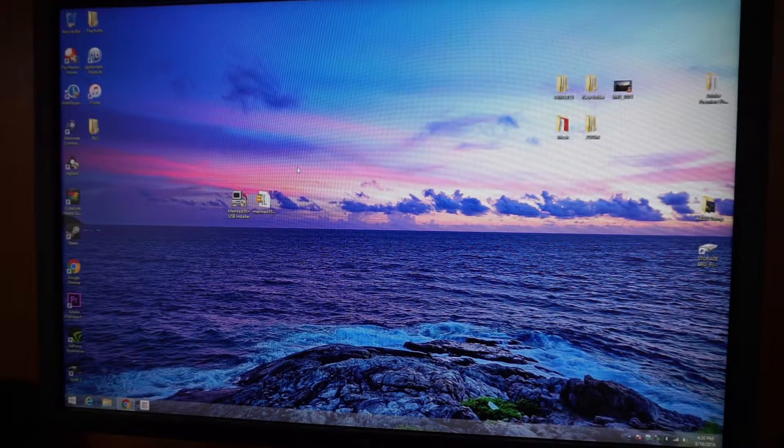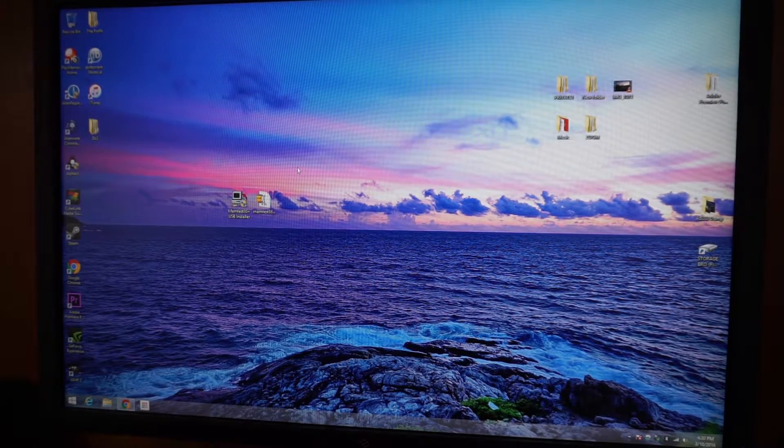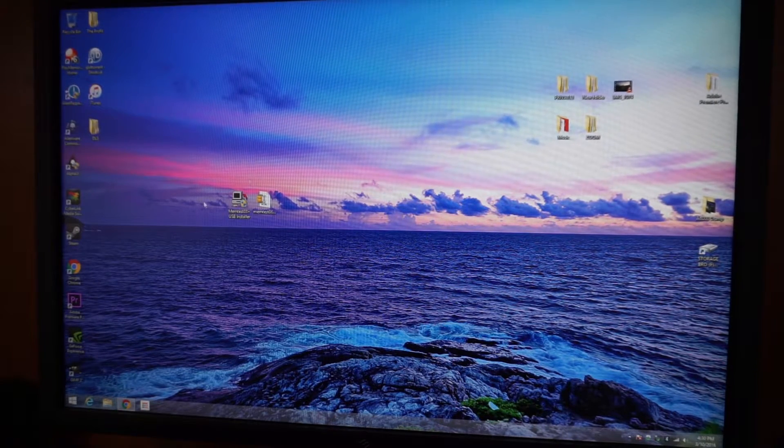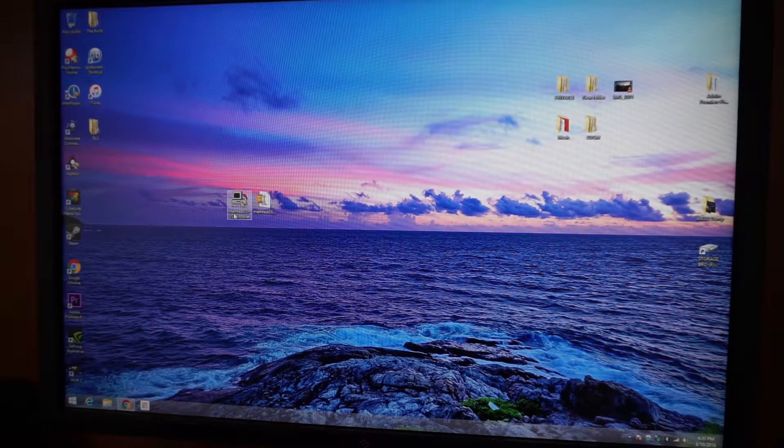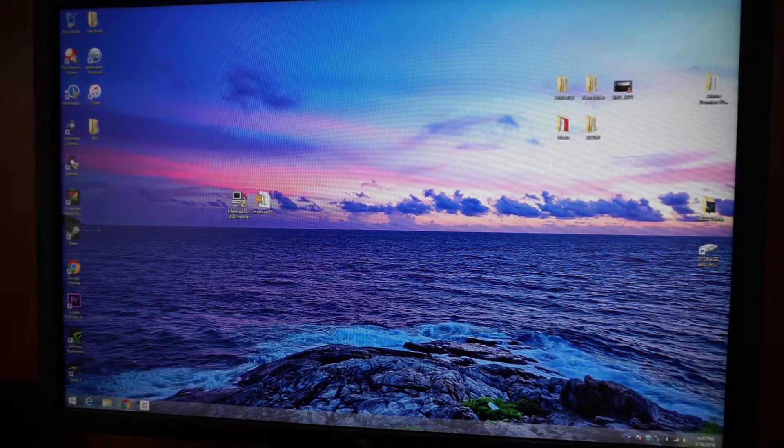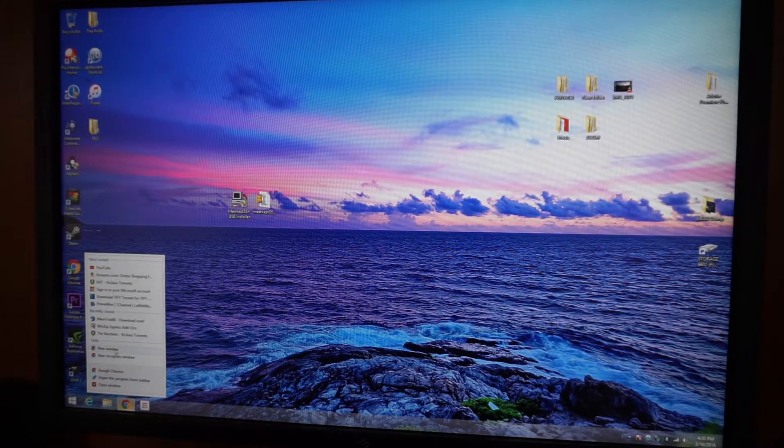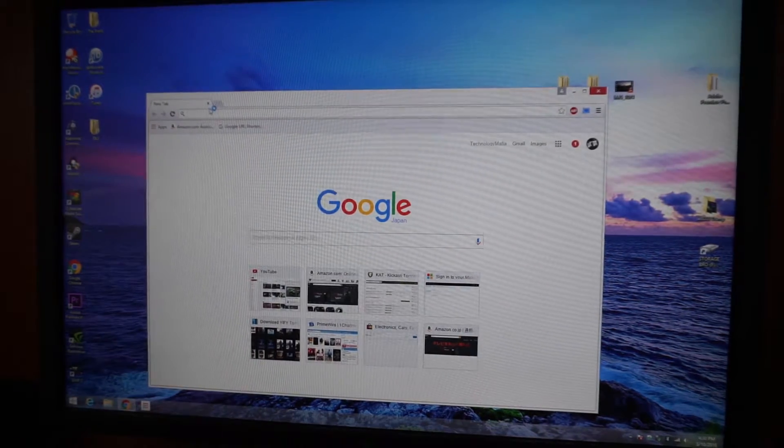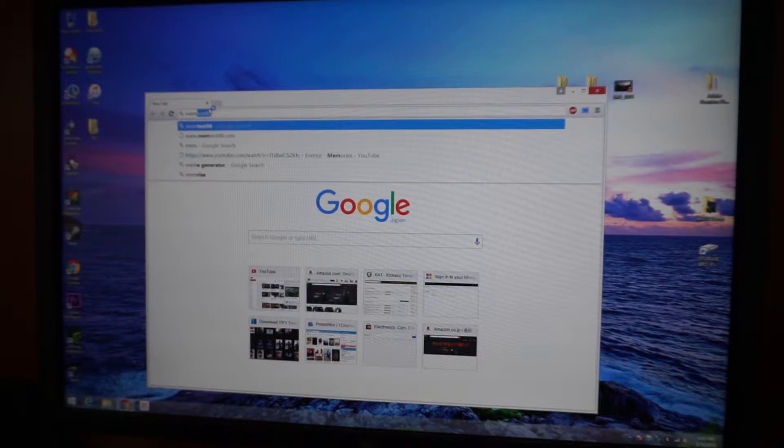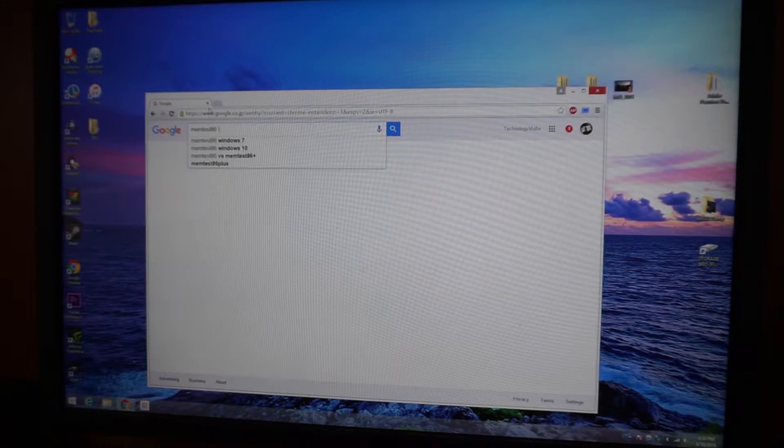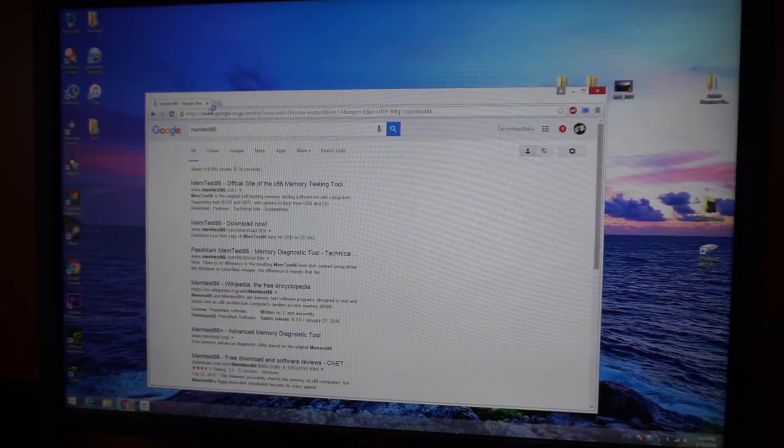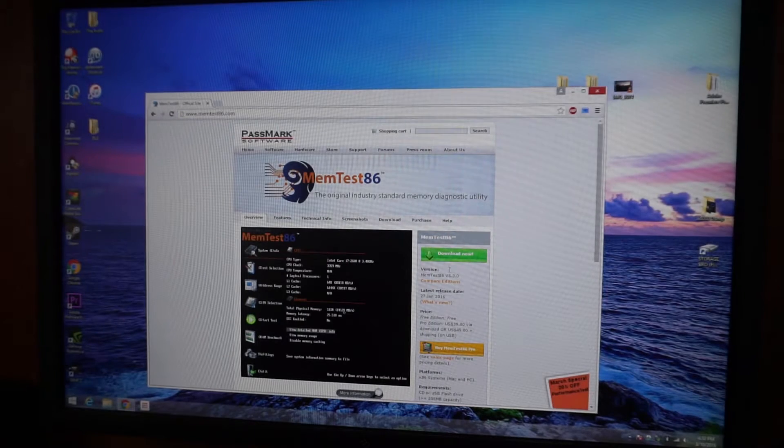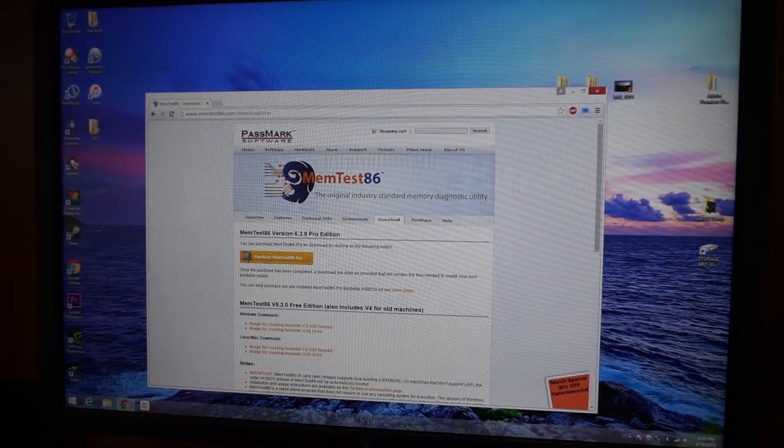Alright, so in order to do this you will need a program called memtest86 plus. Now to download it, you could just go to your web browser and just Google memtest86 and it'll come up the very first link. Click on download now.